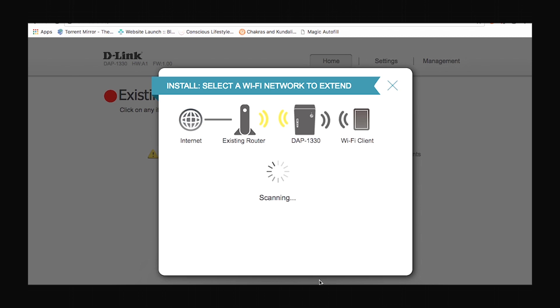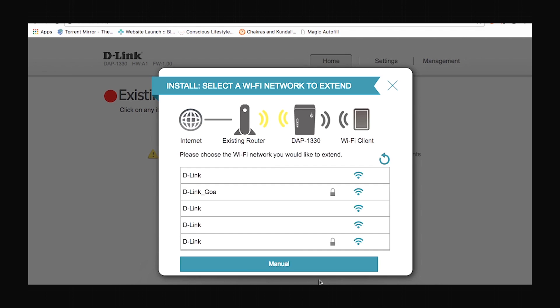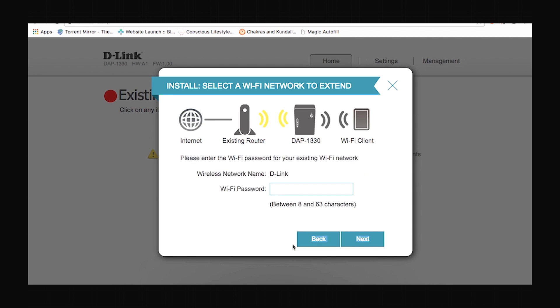The device is scanning for existing Wi-Fi networks which it can extend. Once you find your desired network which you wish to extend you can click on it. Here you are supposed to enter the password which you have set on your router whose network you are planning to extend. I'll enter the password of my router and click next.